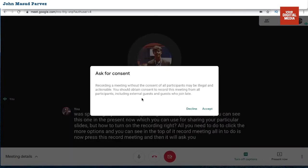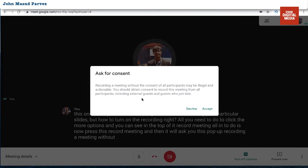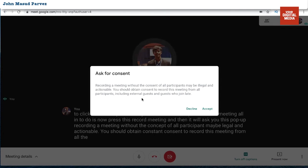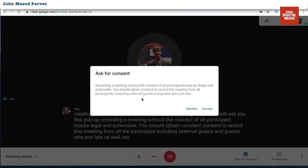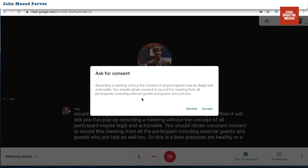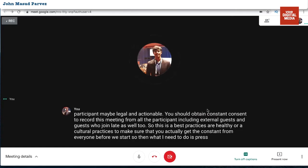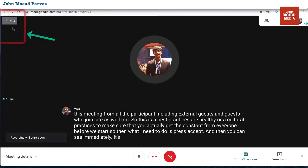Press 'Record meeting' and a pop-up will appear: 'Recording a meeting without the consent of all participants may be illegal and actionable. You should obtain consent to record this meeting from all participants, including external guests and guests who join late.' This is best practice — make sure you get consent from everyone before you start. Then press 'Accept'.